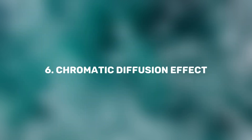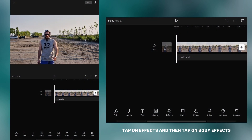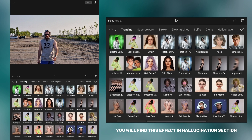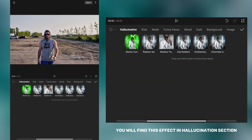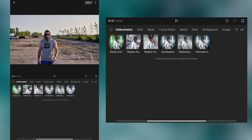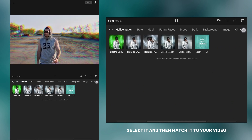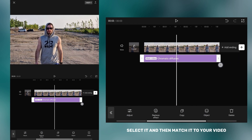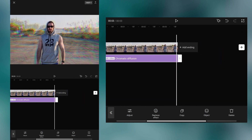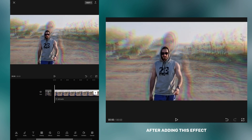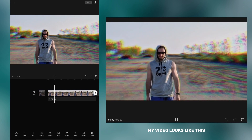The chromatic diffusion effect is very cool and now I'm going to show you where you can find it. Tap on effects and then tap on body effects. You will find this effect in the hallucinations section. Select it and then match it to your video. After adding this effect, my video looks like this.